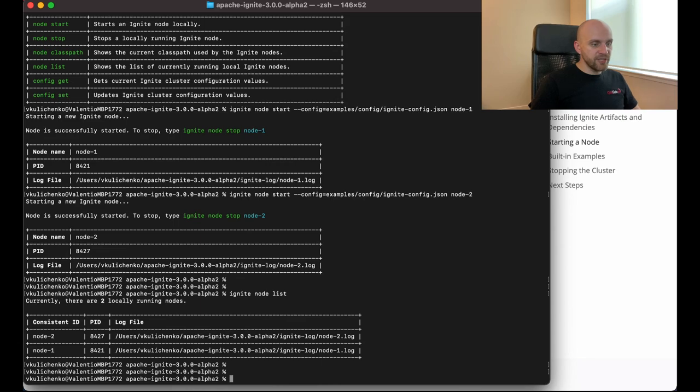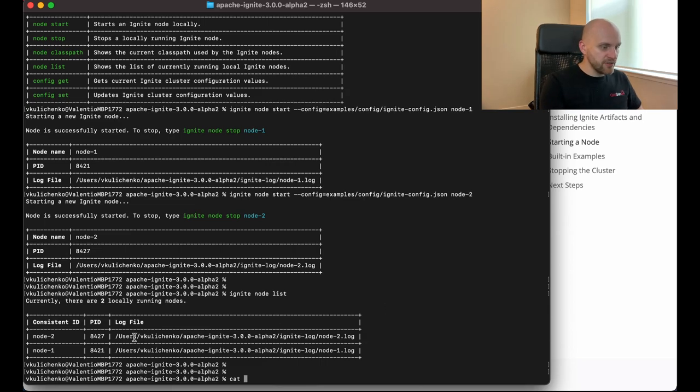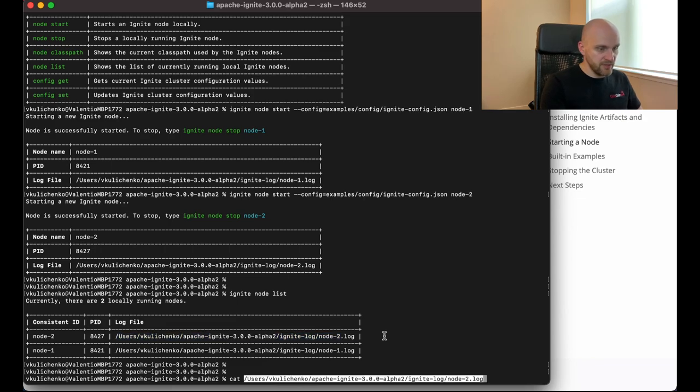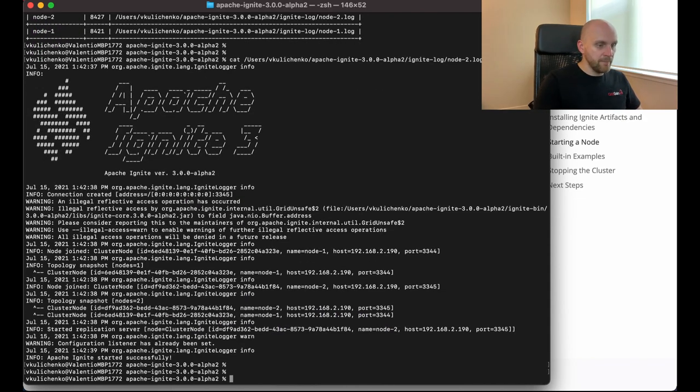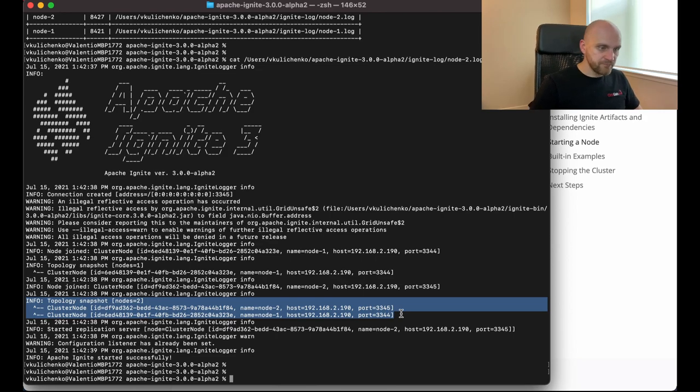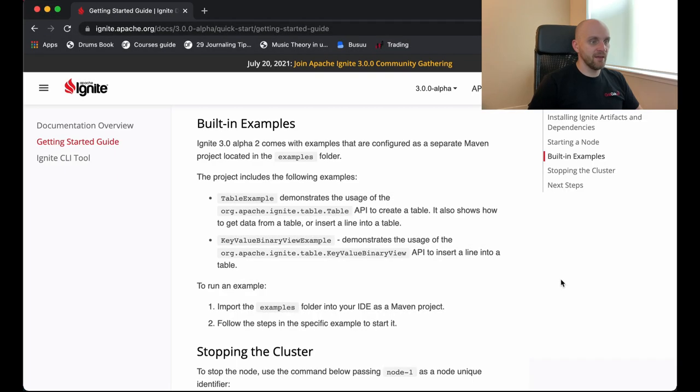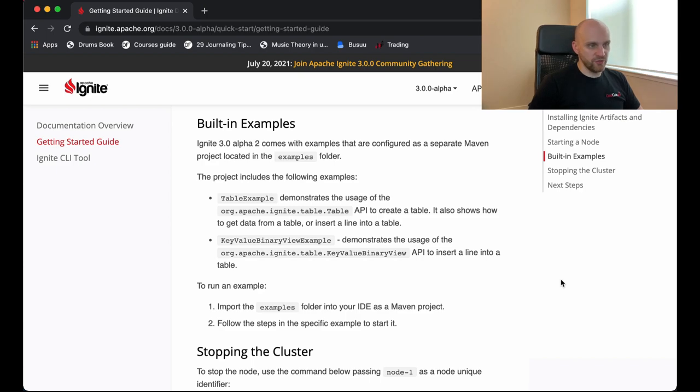And another thing that we can verify here is that they actually discovered each other. And for that, I will take a look at the logs of one of those nodes. So let's pick this one, for example. And I just open the log file. And we can see that there is a topology snapshot printout that shows that we have two nodes, both running on my laptop. And we also can see the names node 1, node 2. So everything works as expected. Okay, now I have a cluster running on my laptop.